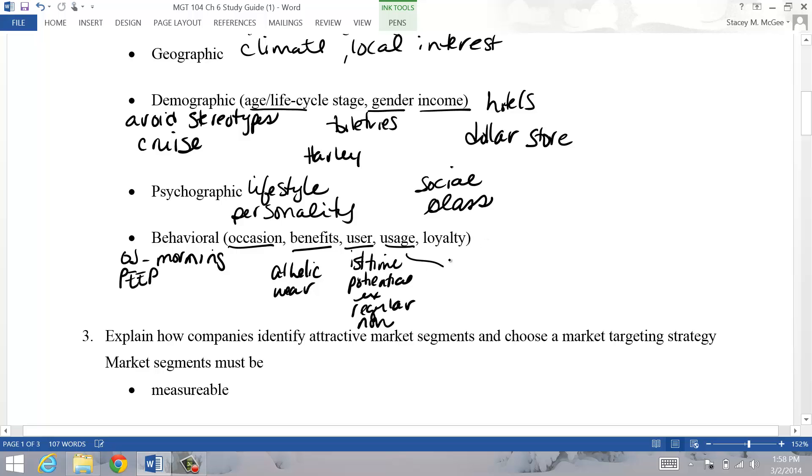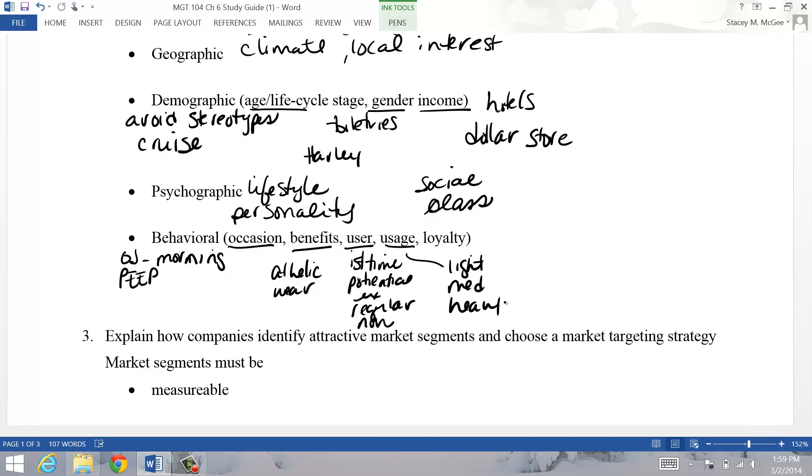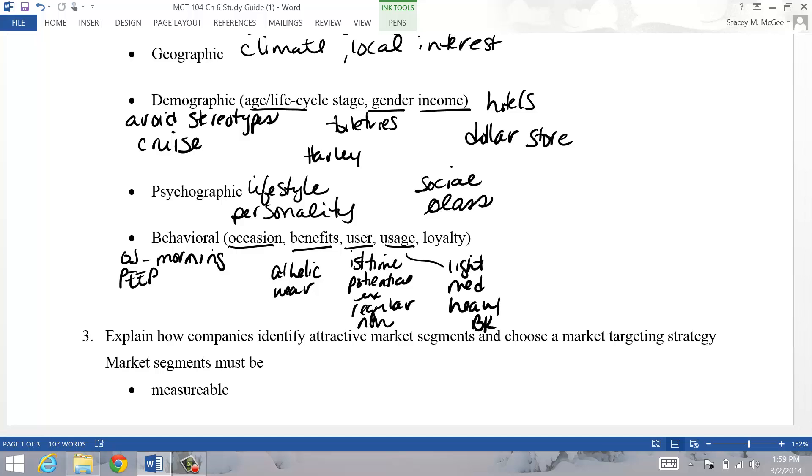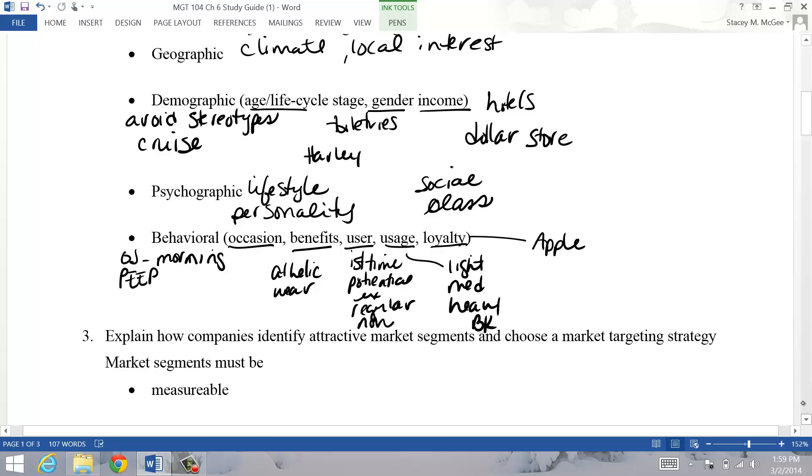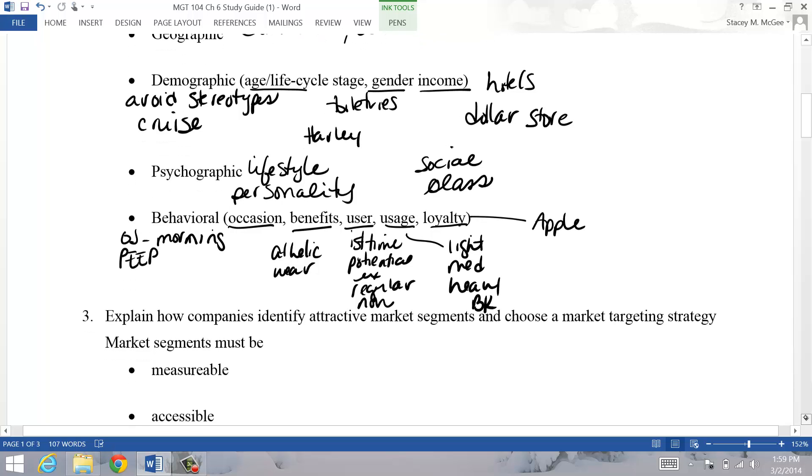Another way to segment is by usage - you can have light users, medium or heavy users. Cereal tends to do this - families with children tend to be really heavy users of cereal. Burger King identified some really heavy users that ate there like 16 times a month, and so they made special things for them. You can also do it by loyalty. Apple is a good example - we study our loyal customers and learn why they're loyal customers. What are we providing that other people aren't? It helps us recognize what characteristics they value most.